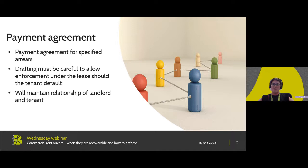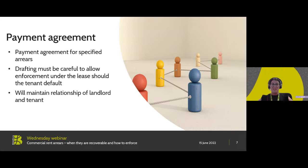Option A is a payments agreement — really the most informal method in which you can seek to recover commercial arrears. A landlord can enter into a payment agreement with the tenant for the particular quarter's rent to be paid in agreed instalments. Any agreement will need to be worded very carefully to ensure that if the tenant were to default, the landlord is protected so that they can enforce the default as though the rent was unpaid under the lease, preserving their forfeiture rights and any other rights vested within that lease.